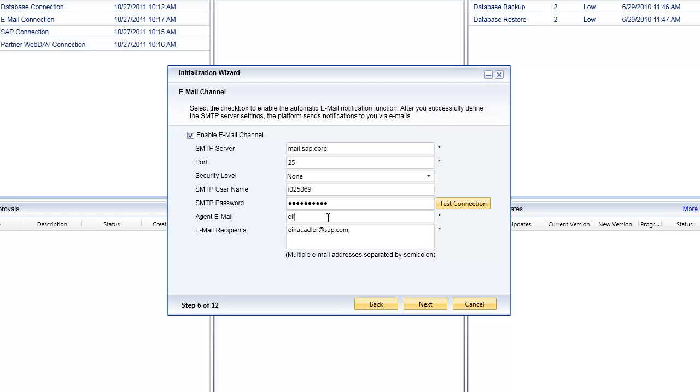The next step is to put in the email address that these messages are going to go from. This is the email address that is going to come from. And then of course in the next box, the email recipients. You can specify the people who will receive these email messages, these email notifications.